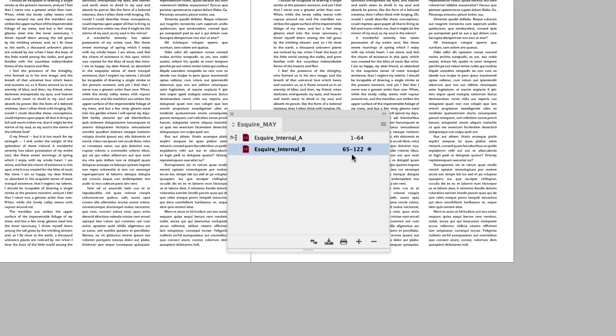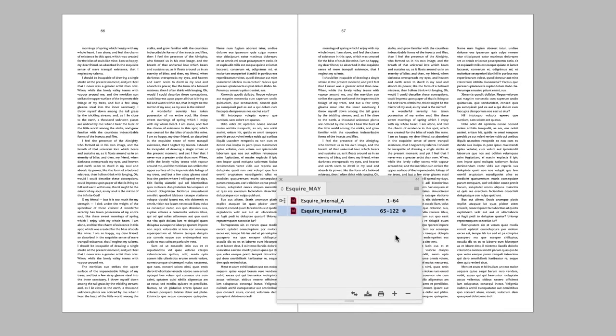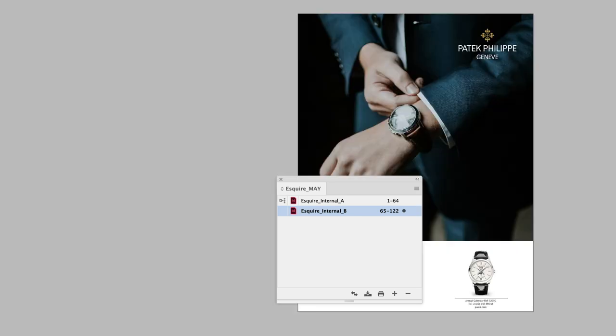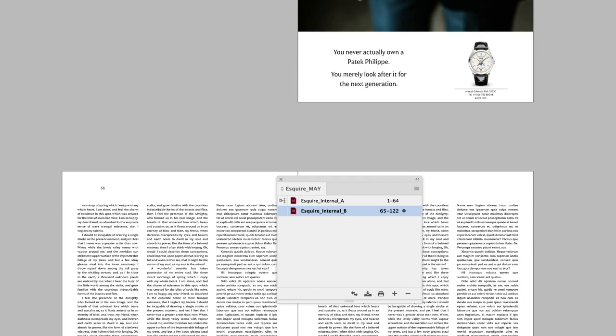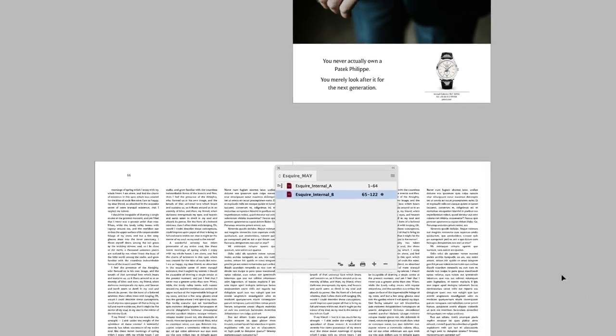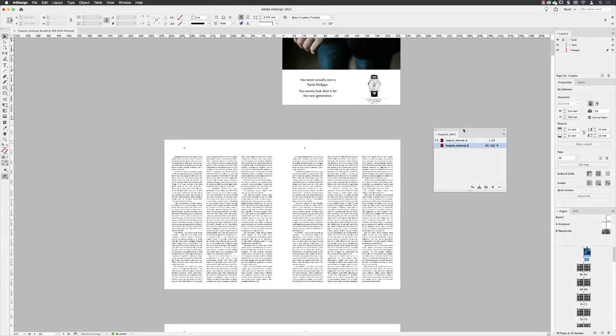You'll then find that it does automatically update. And in this document here, if I go to the very first page, page 65 now, you'll see that it does follow in order. So it will synchronize your InDesign generated page numbers that you'll add to your document.